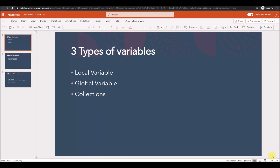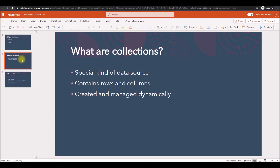Hello, welcome to my video. In PowerApps, there are three types of variables: local variable, global variable, and collections. We already covered local variables and global variables in earlier videos — if you have not seen it, click the link shown on screen. So what are collections? Collections is a special kind of data source and it's a really powerful one. They are local to the app and not backed by a connection to a service in the cloud.